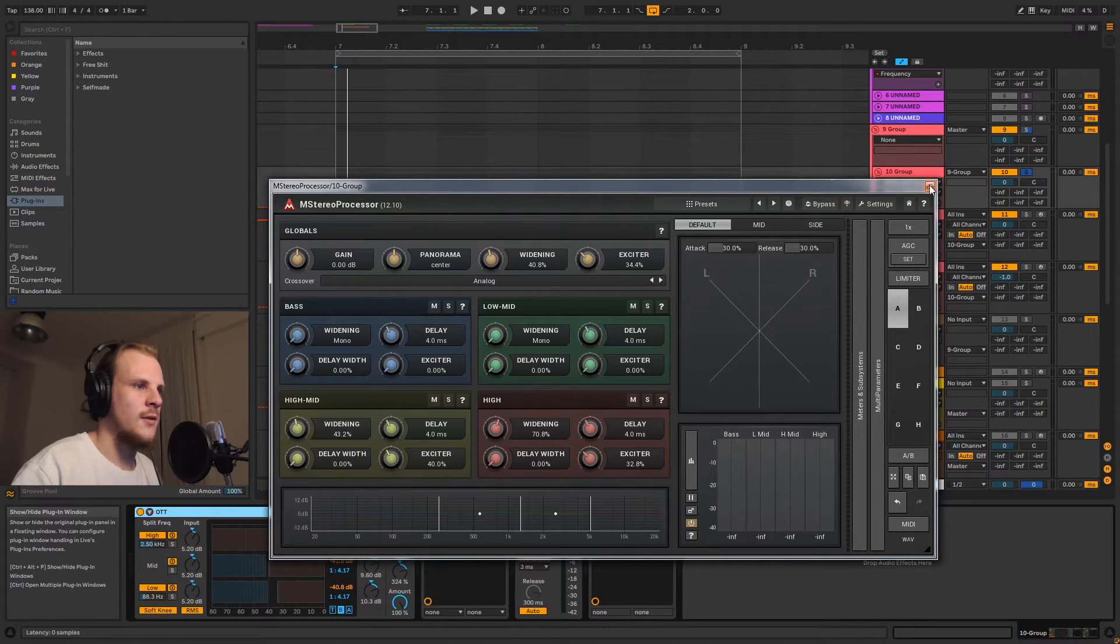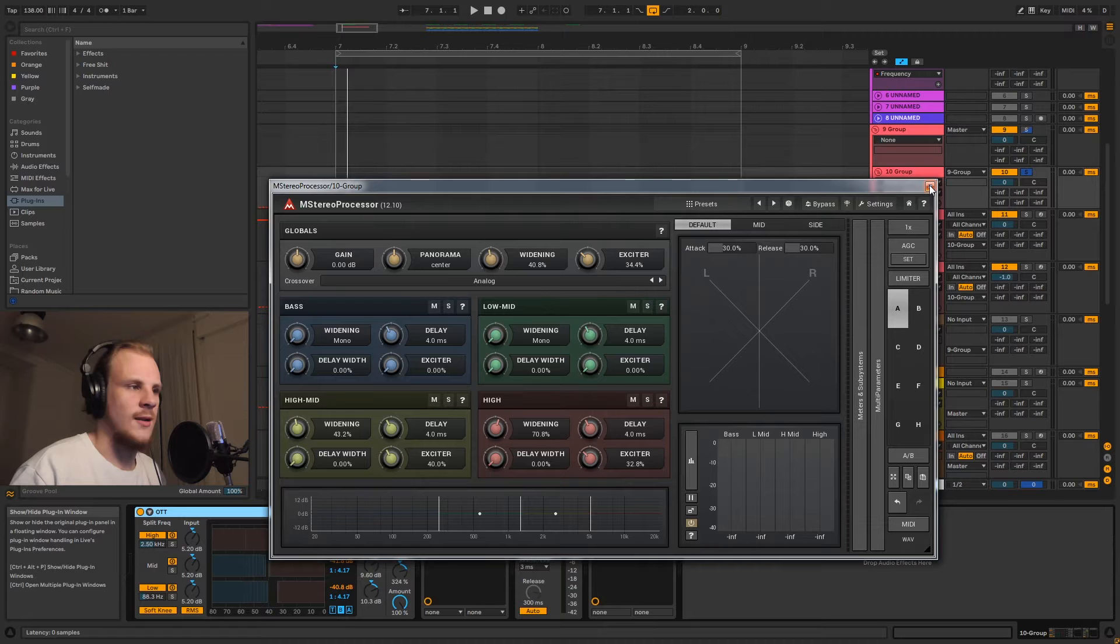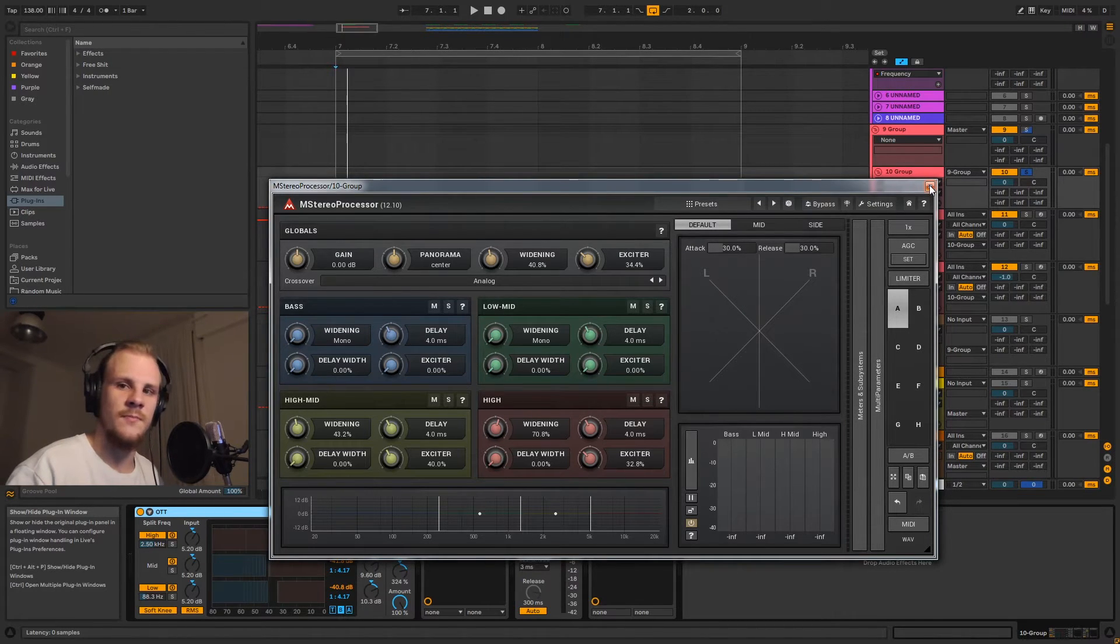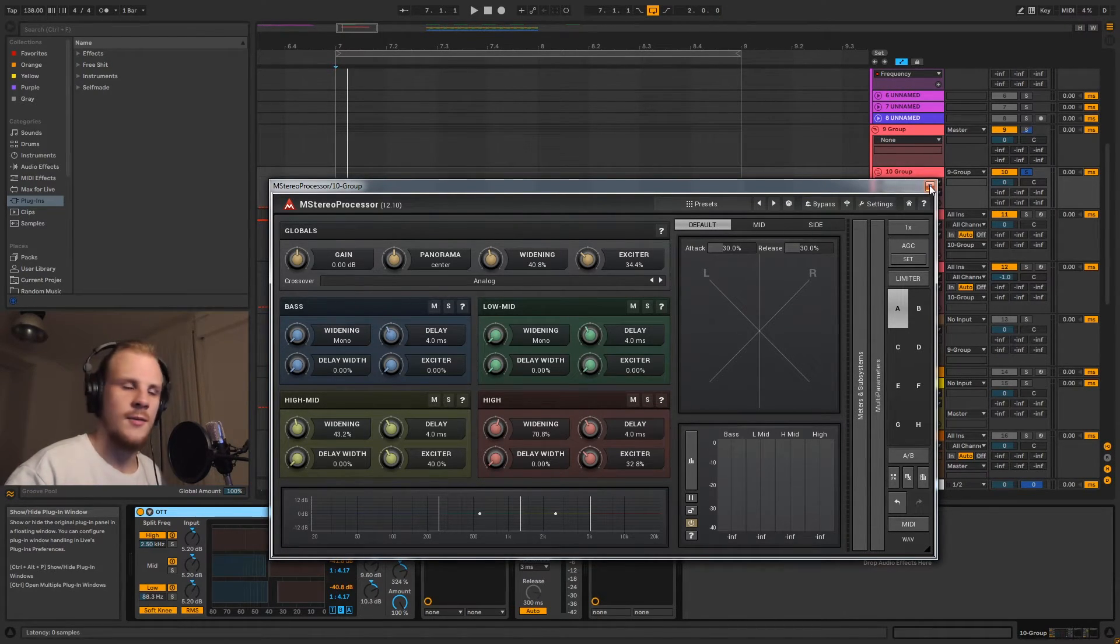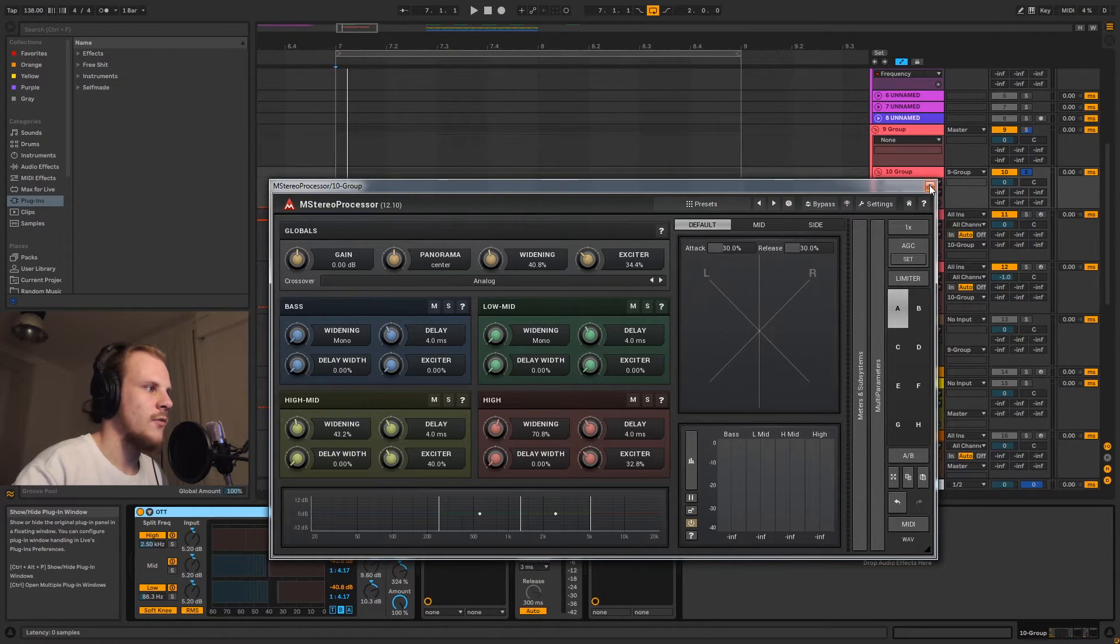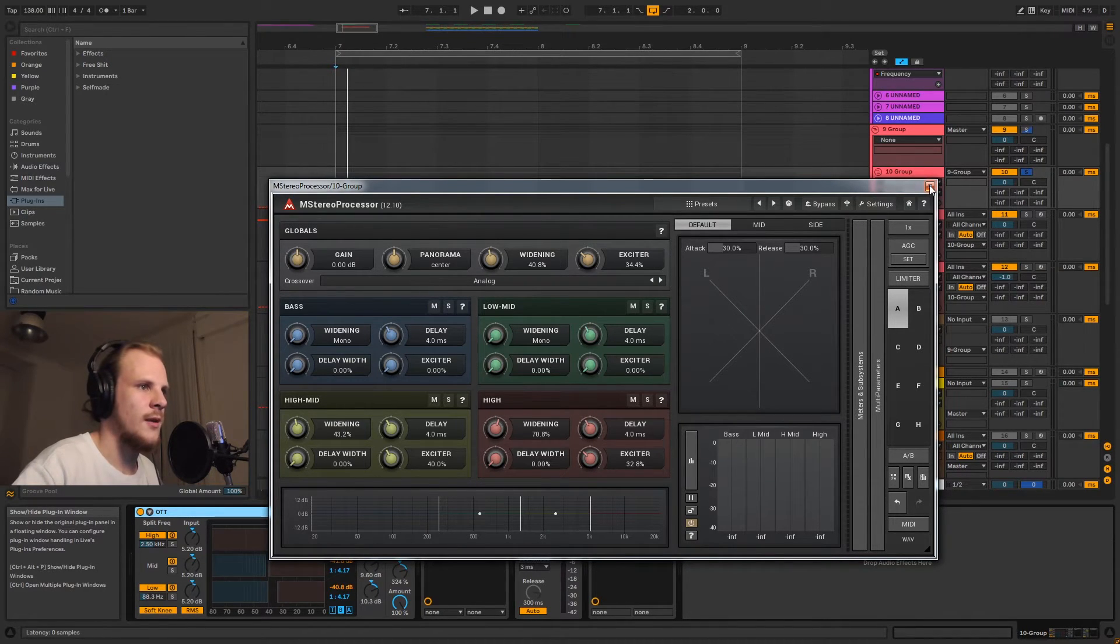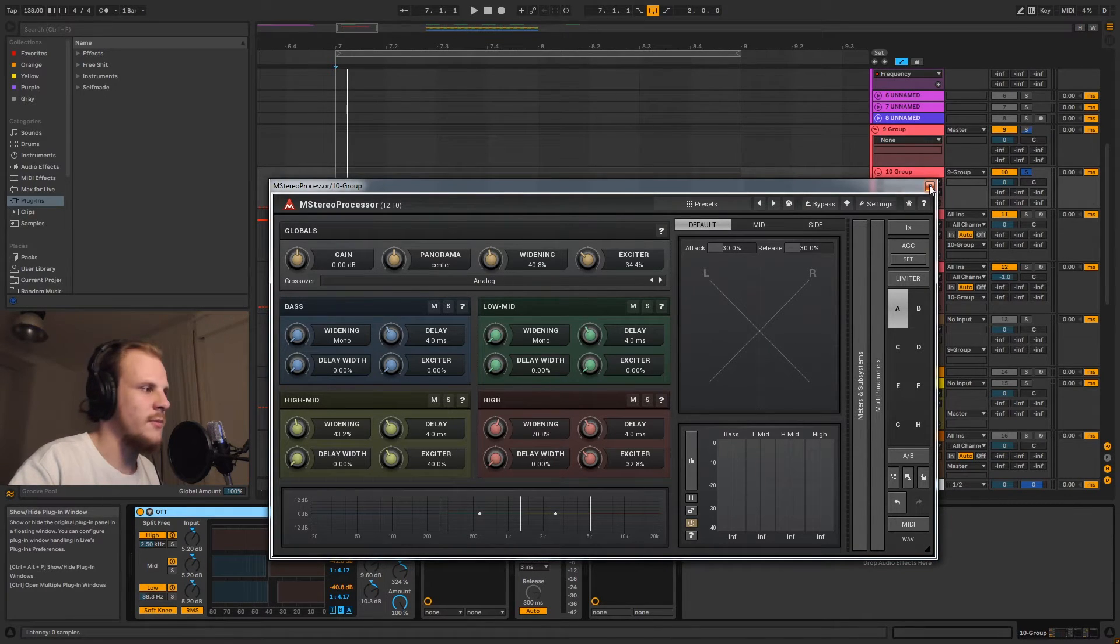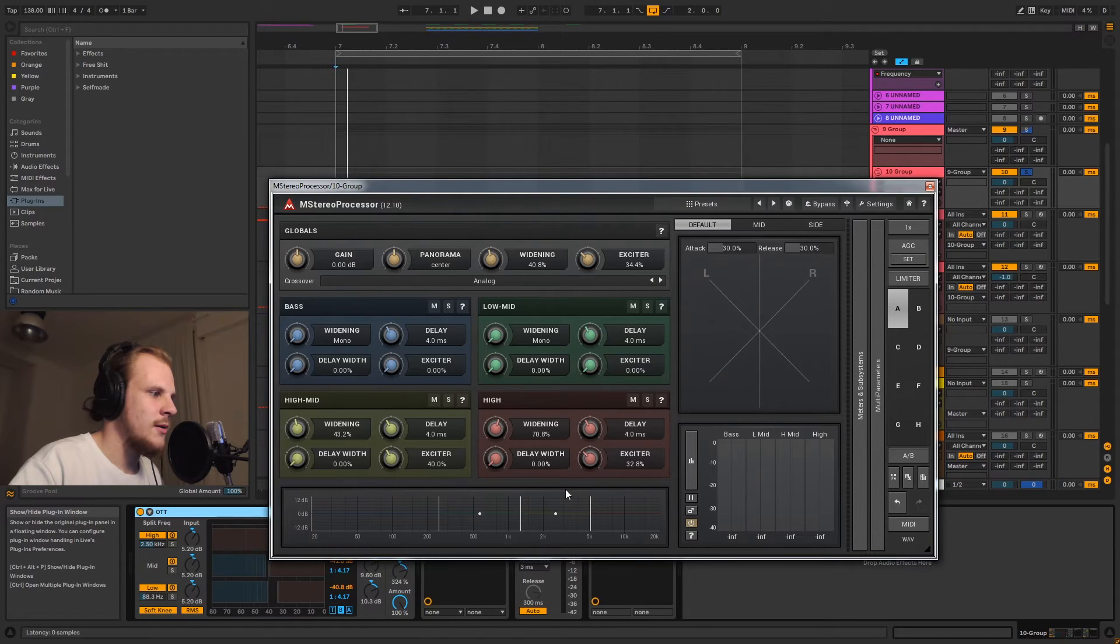Because most of the systems in dance clubs are mono systems because of certain acoustics and stuff like that. You don't want a person who is standing next to the left speaker to only hear the left channel of your track. You want them to feel the whole track, and therefore all the systems are in mono. There are some clever tricks being used there, but mostly you want your stuff to be mono compatible for this reason.